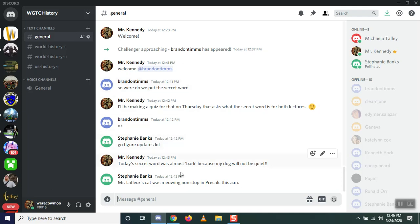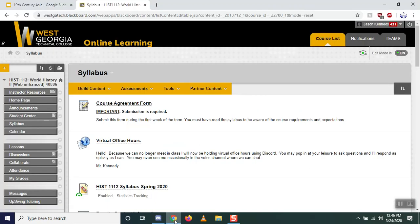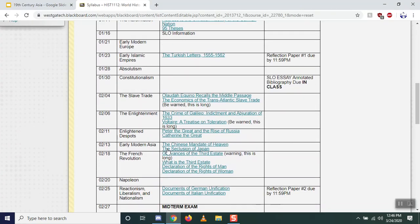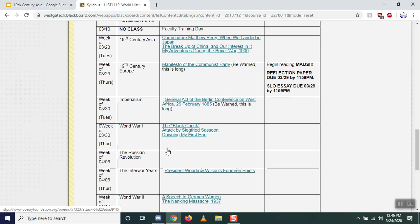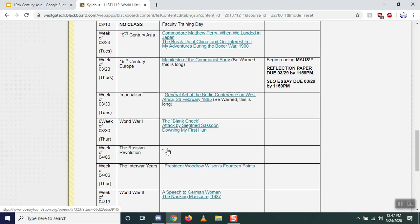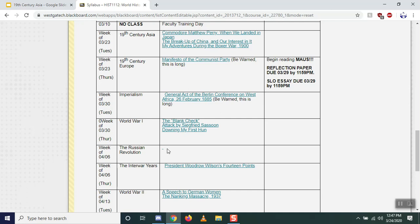Our course schedule has changed just a little bit. Instead of specific dates it now says 'week of 3/23,' 'week of 3/30,' broken down by Tuesdays and Thursdays. I have to make a couple of quizzes — there will be a quiz posted about 19th century Asia and about the 19th century Europe reading.